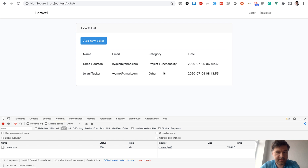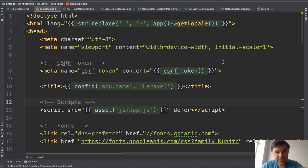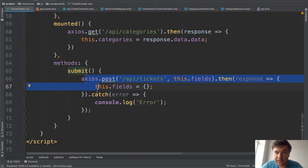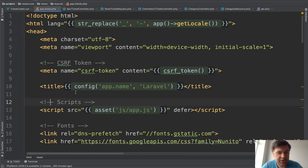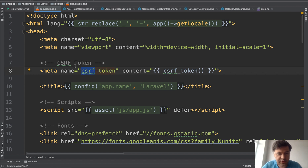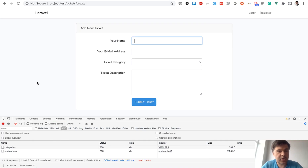A short note about the CSRF token: in this video we didn't pass any CSRF token explicitly — we just did axios.post. In theory CSRF validation should have failed, but with default Laravel auth, the app blade includes a meta tag that sets the global CSRF token for Vue.js/axios requests automatically. If you don't have that line in your blade, you need to manually create the CSRF token and pass it to axios.